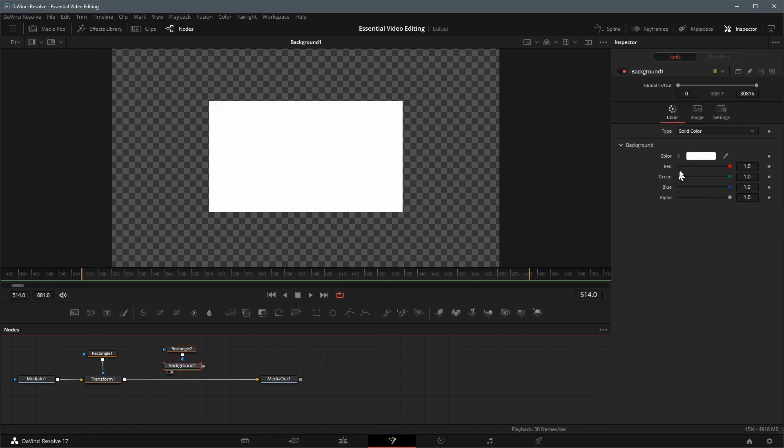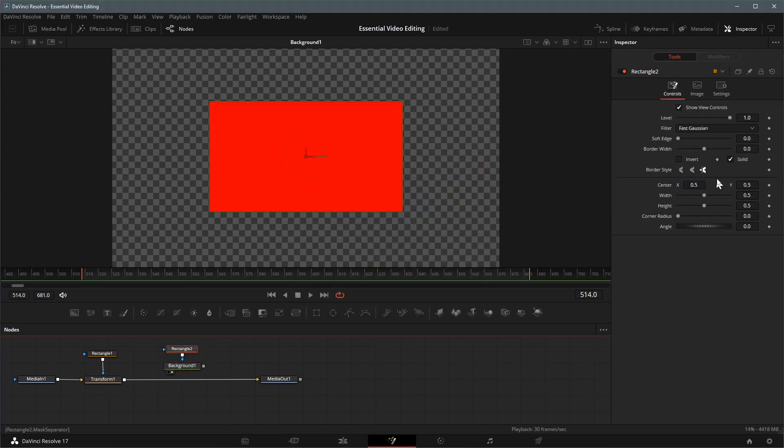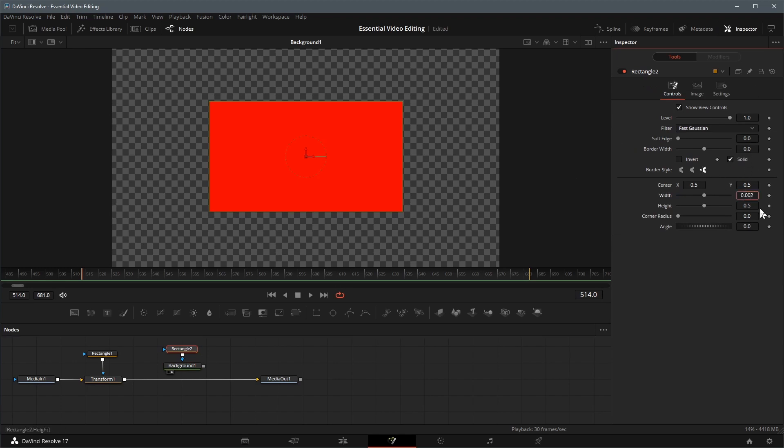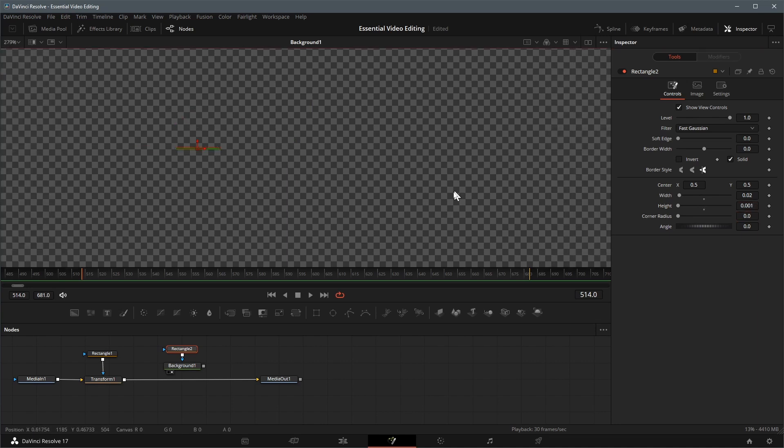Change the background color to red, I think red is good for a crosshair representing a target point. Change the rectangle width to 0.02, height to 0.001, which will be the horizontal line of the crosshair.